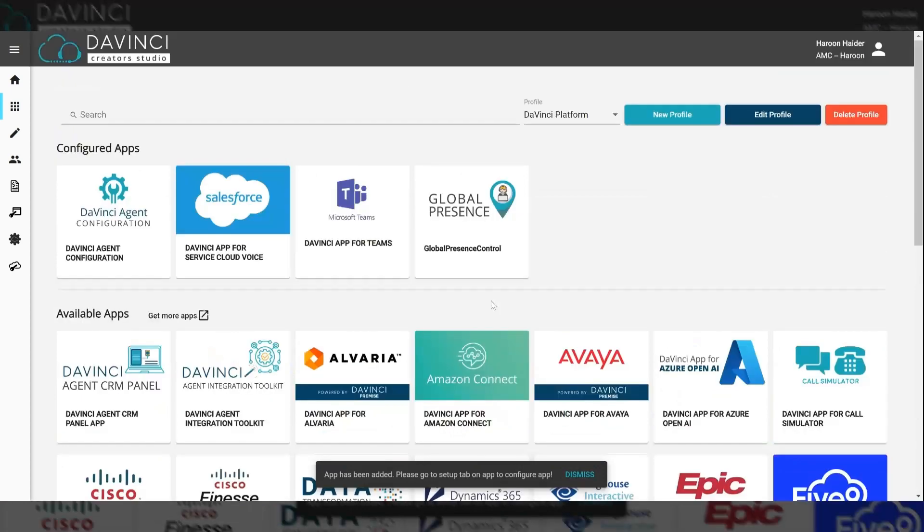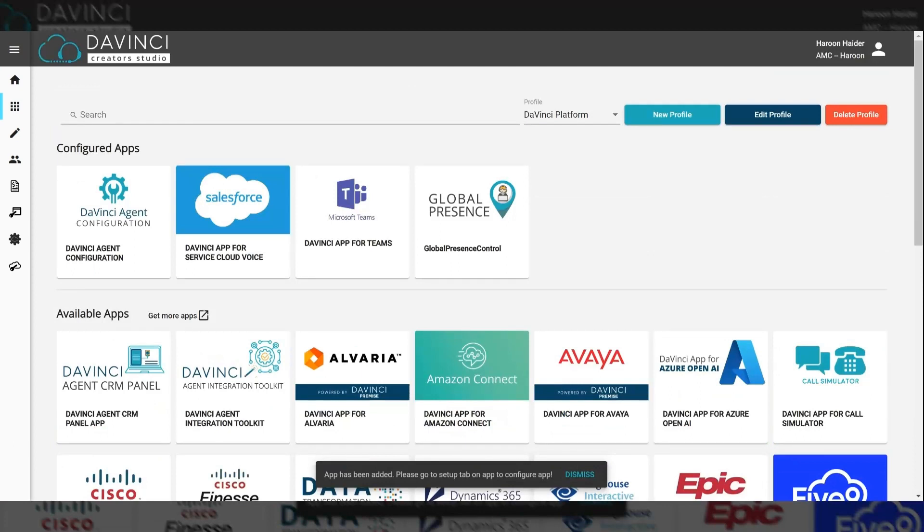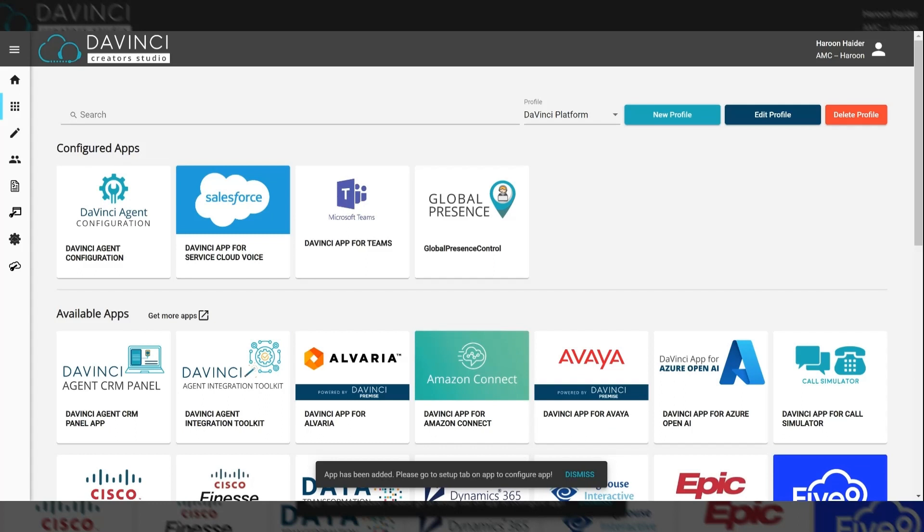So now we have both Service Cloud Voice and Teams configured for this profile. We do offer transcription services for Teams, and there are more configurations necessary to get that working. But since this is a high-level walkthrough of just getting a profile started, I won't go into those details.